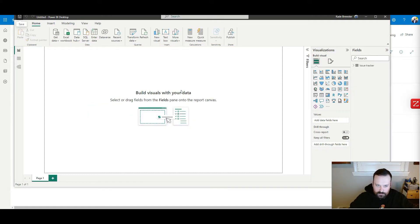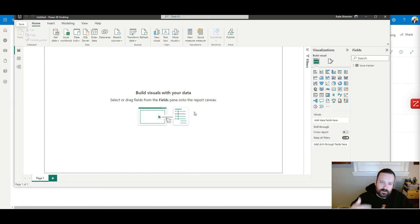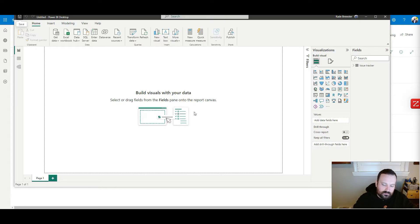I'm going to pause for just a second and build a couple of visuals — I'm not going to make you guys watch me do that. Then I'll turn it back on and show you how it refreshes, and then show you how to publish it and put it on a scheduled refresh.